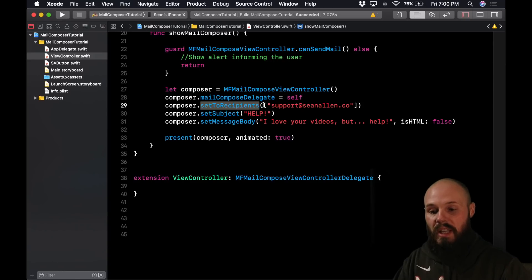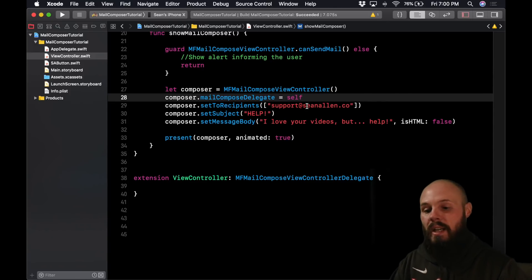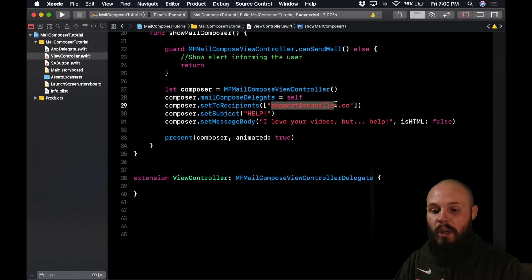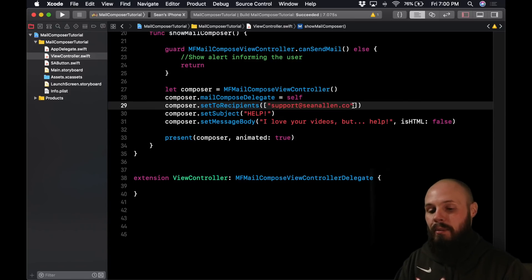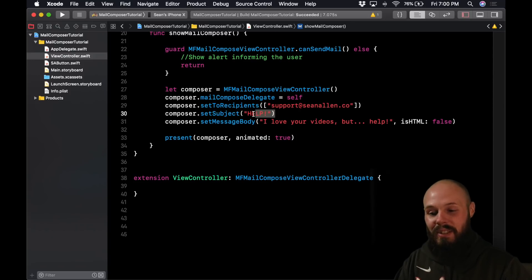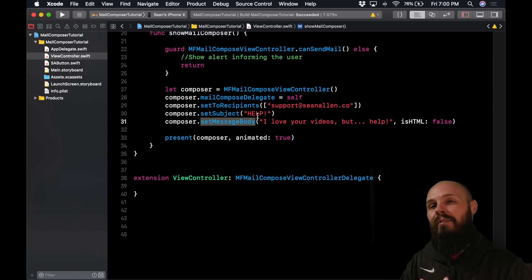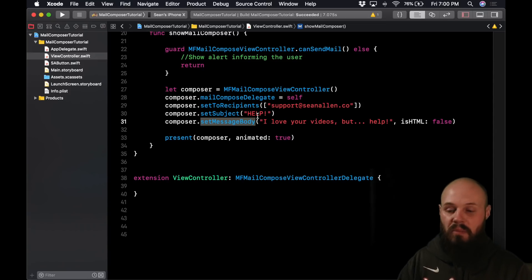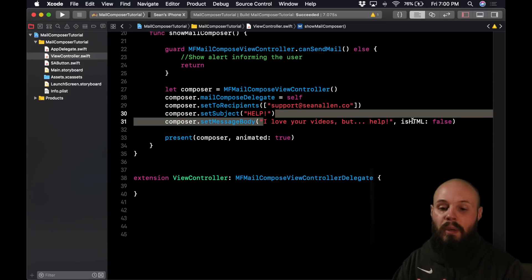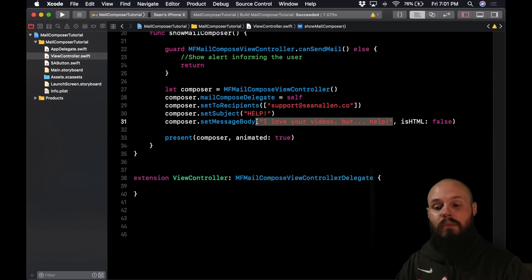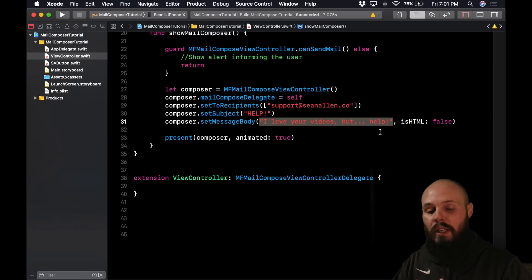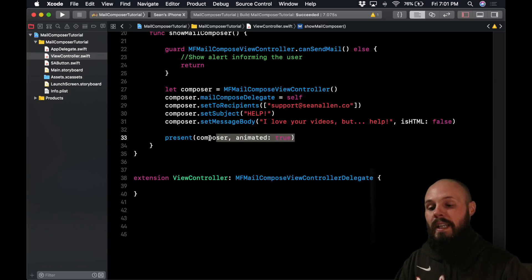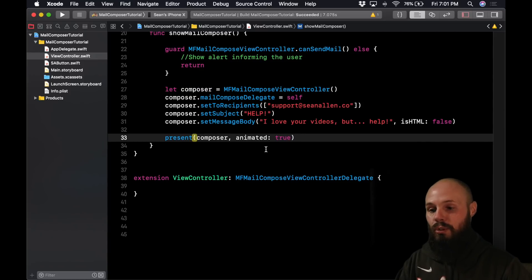Then you see we setToRecipients and this takes an array of strings because this is just who it's to. So if you wanted to mail it to multiple people, that's fine. But like I said, the example we're using is the support email. So this is going to support at seanallen.co, it's not a real email address, you can email it all you want, you're just going to get a return to you. Then you see you set the subject, the subject is just going to be help. And then you can set a message body, you don't have to do this, but this will just pre-fill the email to help out your users if there's a very common subject they want to do. You know, I love your videos but help. And then you can designate if it's HTML, so you could pass in some formatted HTML in your email if you'd like for that. But this is just false, we're just going to show a string. And then here we're presenting the composer we created and it's animated equals true.